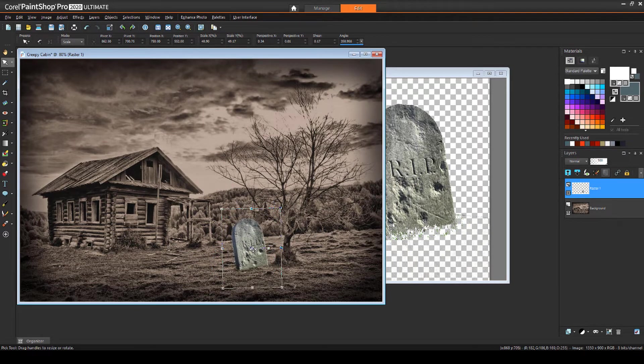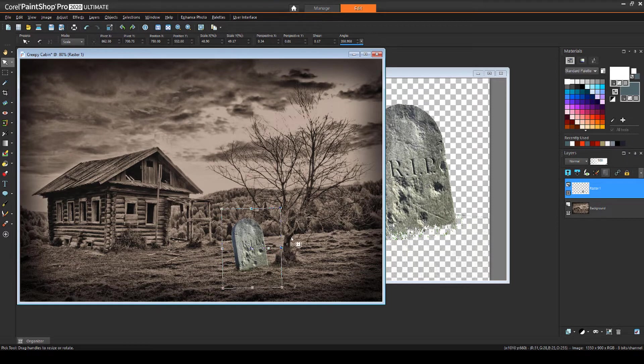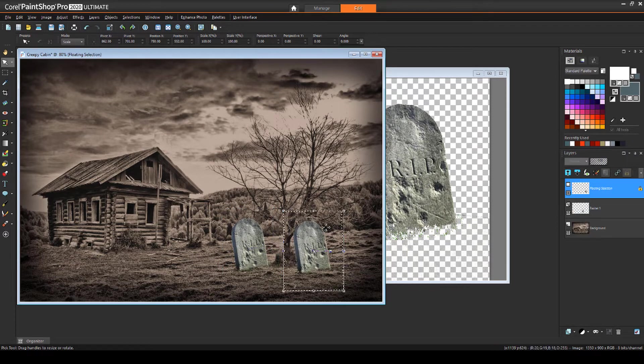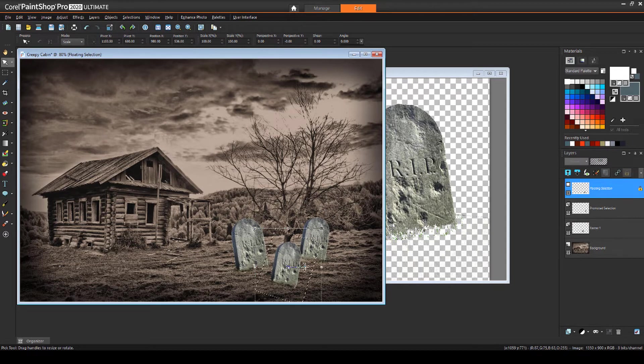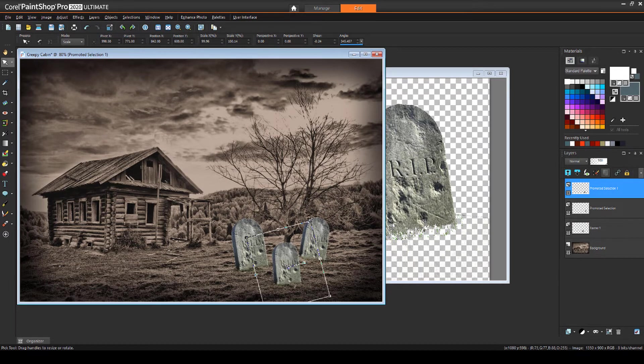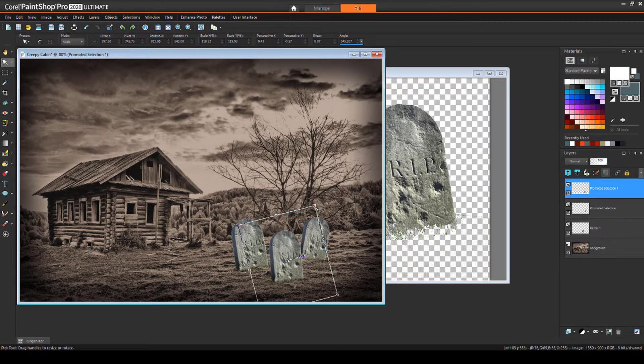With the grave still selected, I'll press Ctrl C to copy it, then use Ctrl E to paste as a new selection. I'll do this one more time, providing graves for the whole family.